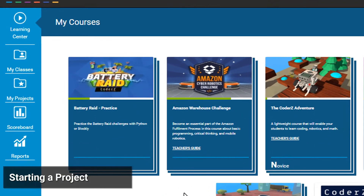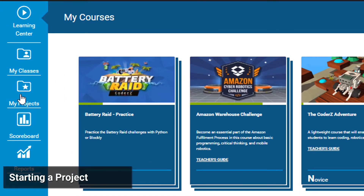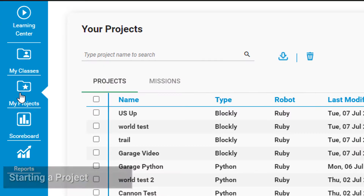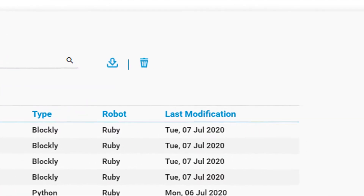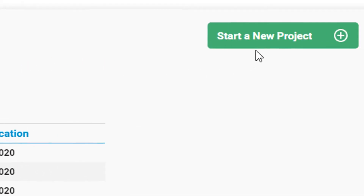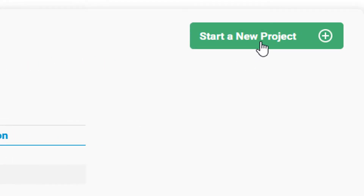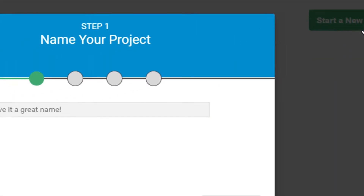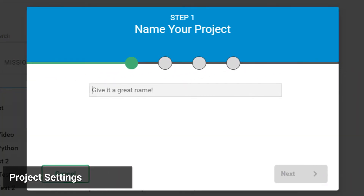To get started, go to the navigation bar and click My Projects. Click Start a New Project. Now define the project settings.